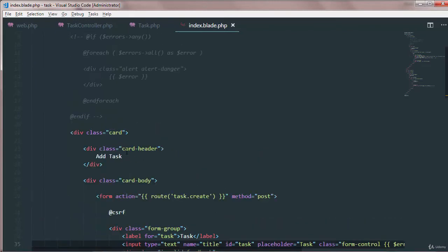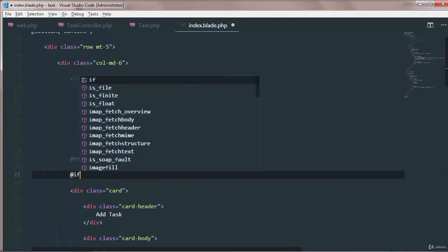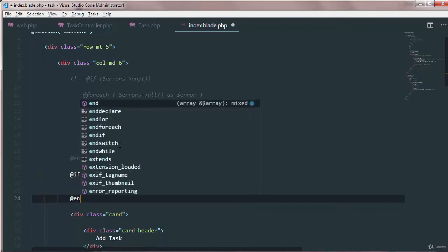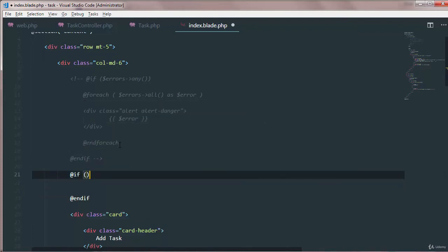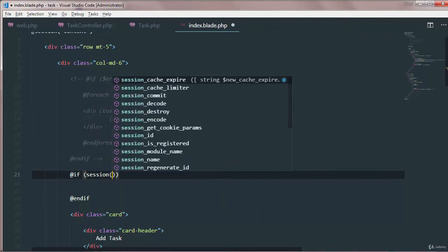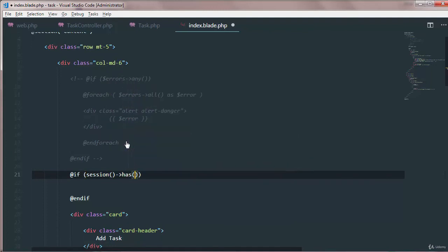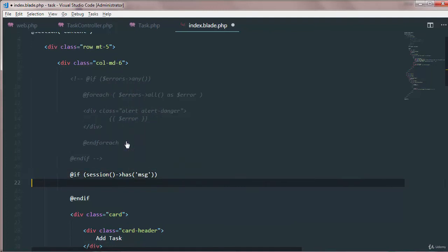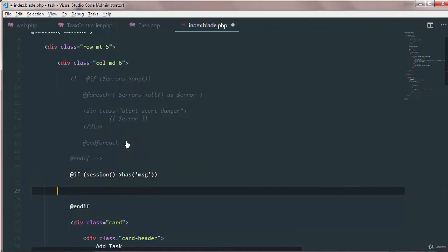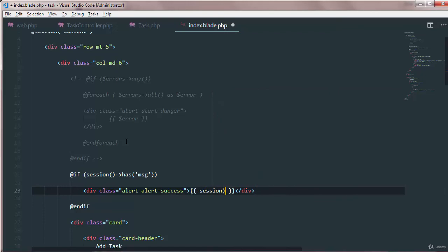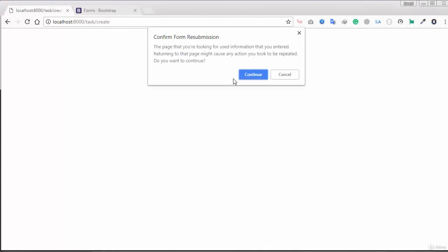So we simply say if session has message, and then inside alert success we just need the session and then get the message right. Go back and then refresh it again.